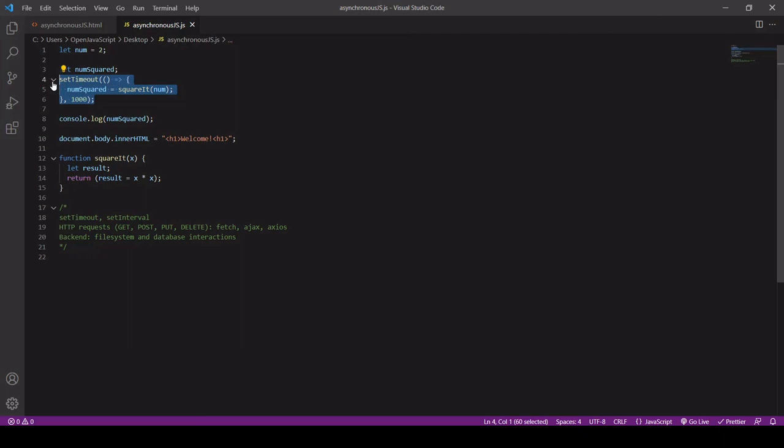But in order to handle the result of some asynchronous code like we have in this setTimeout here, we need asynchronous programming techniques such as callbacks, promises, and async await syntax. And it's these asynchronous programming techniques that we are going to be covering in detail in the next videos in this series.